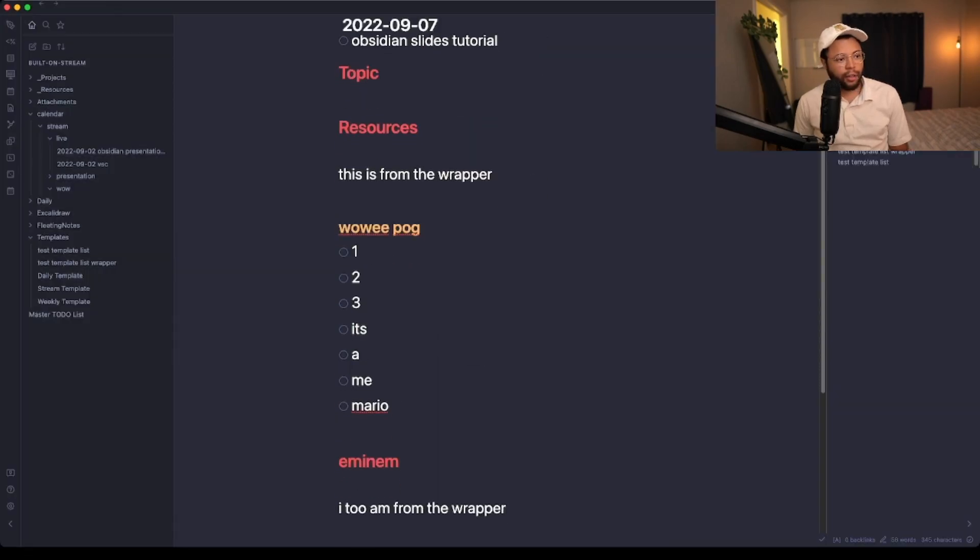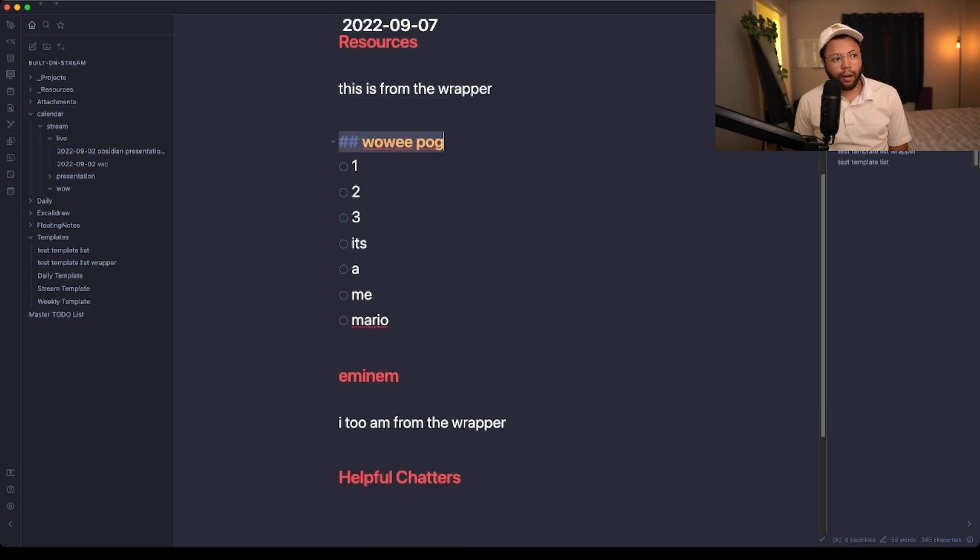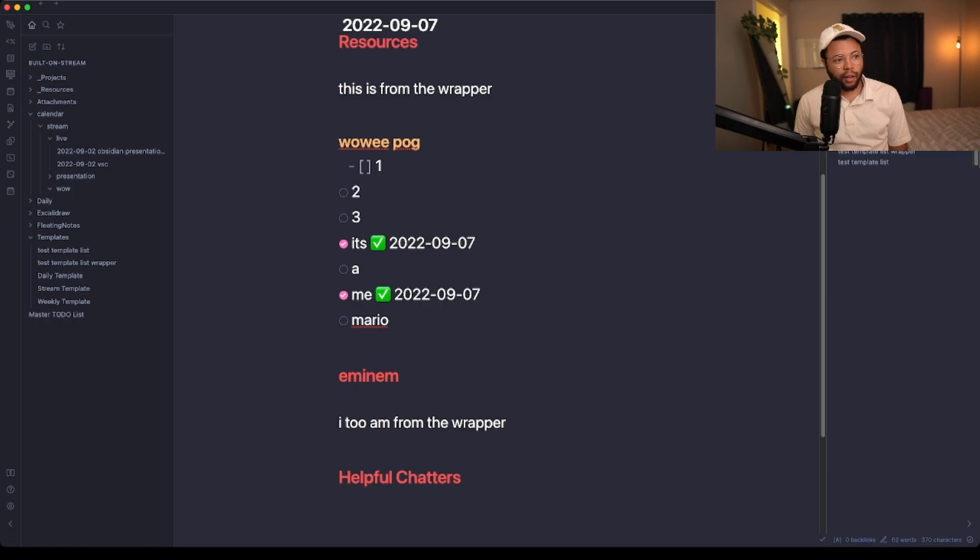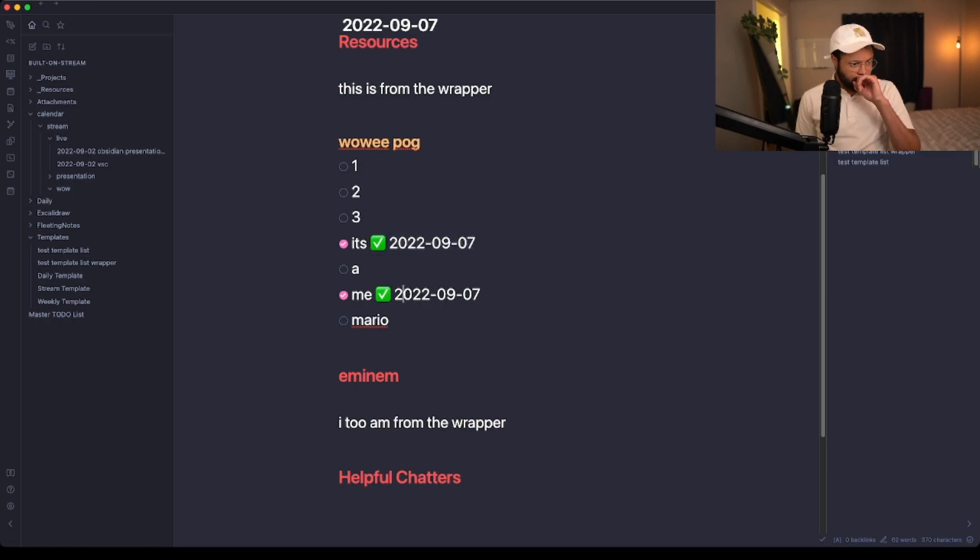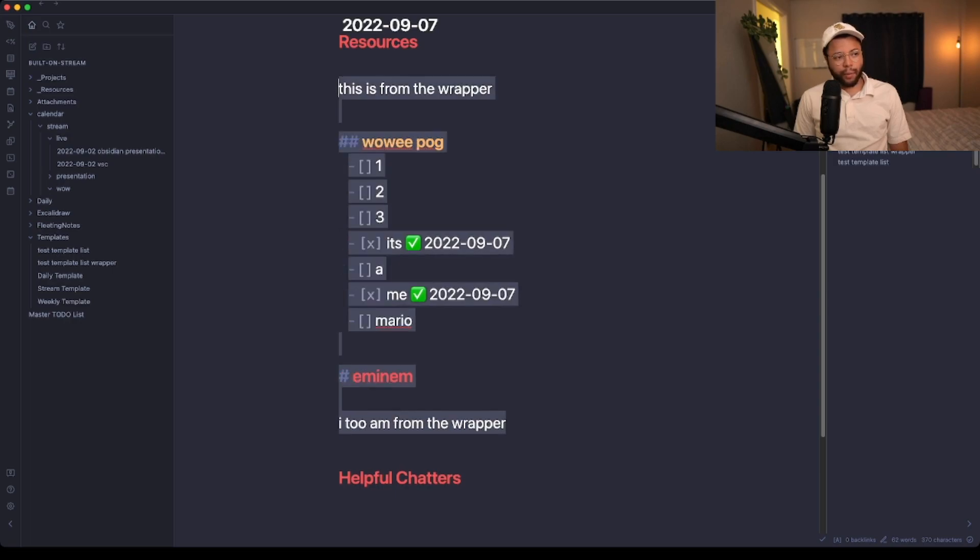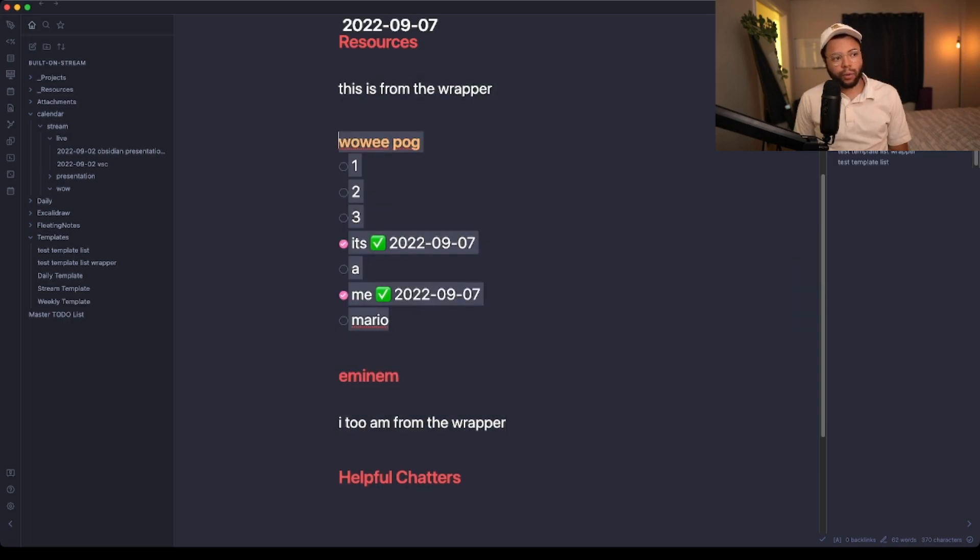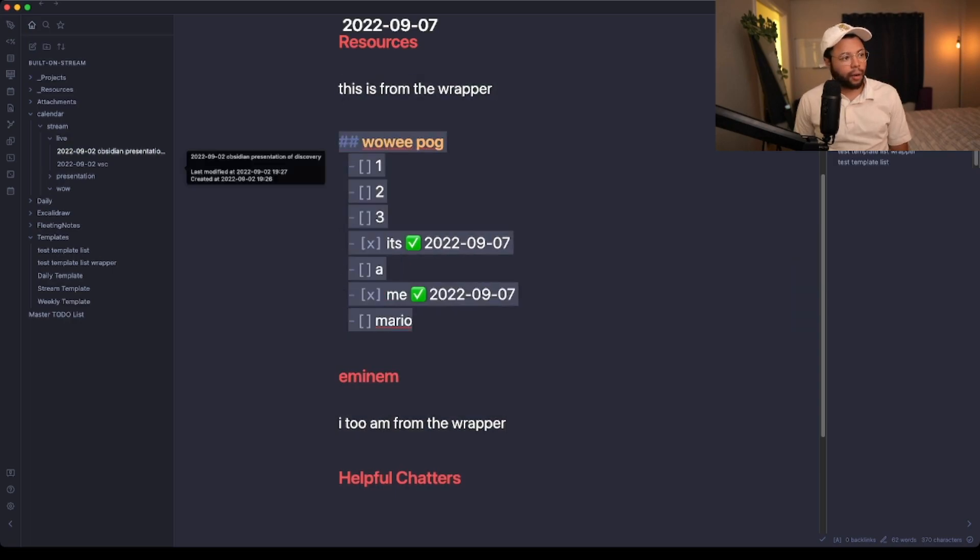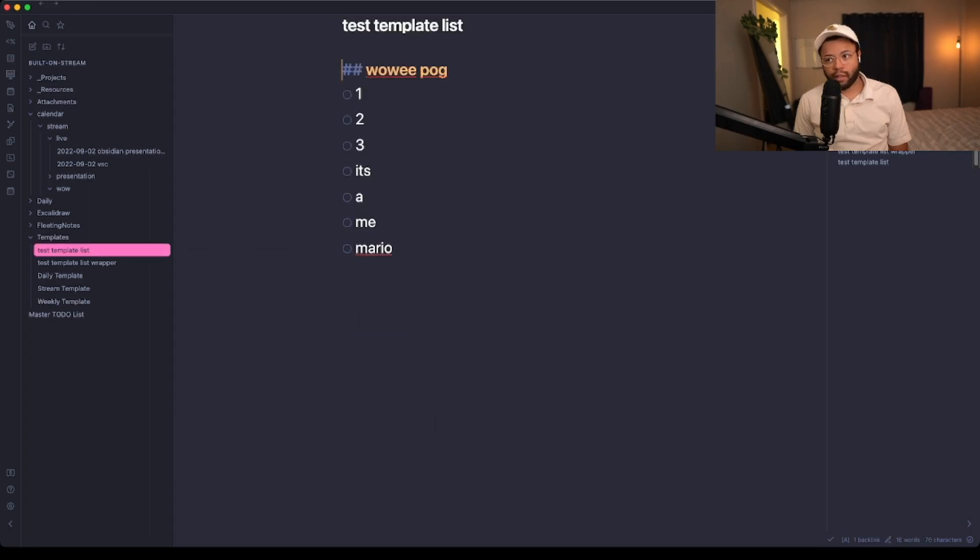We can see that this is from the wrapper. We have our test template list here where we can mark off our notes. This thing is coming in from the tasks plugin, this done button that also captures the date, and we can see the wrapper. We see the wrapper surrounding the actual list from the template and it's a different instance, so it leaves all of these undone.